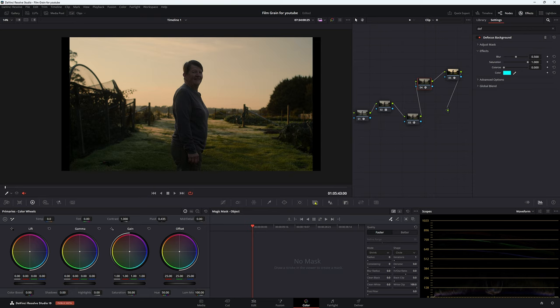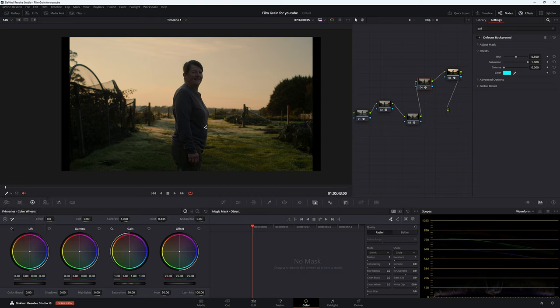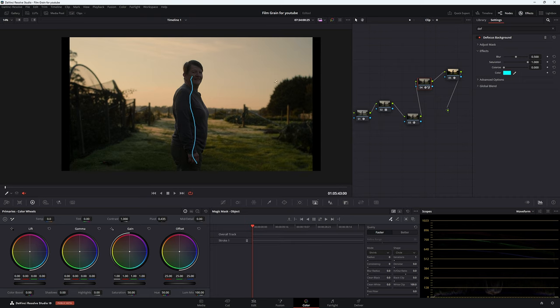So on our magic mask, we need to go to our qualifier, make sure that is selected. So if not, just come down here, click qualifier, and that'll come up. We want to make our stroke across this lady here. And as you can see, our background has been defocused. So that is a really interesting effect.